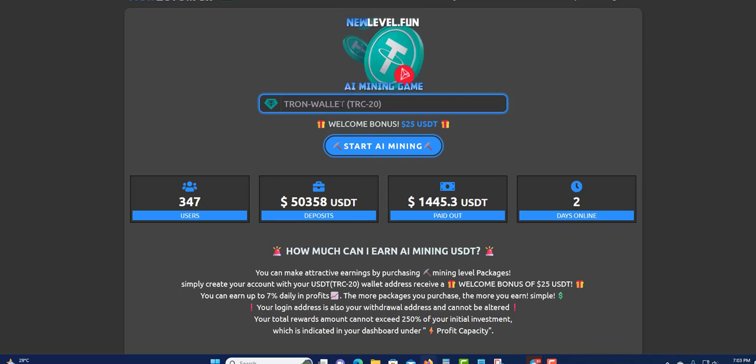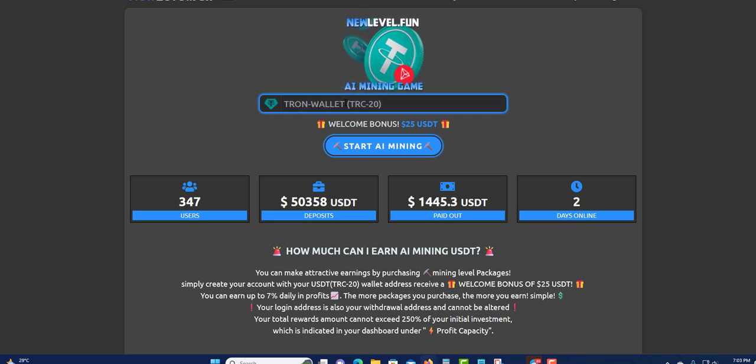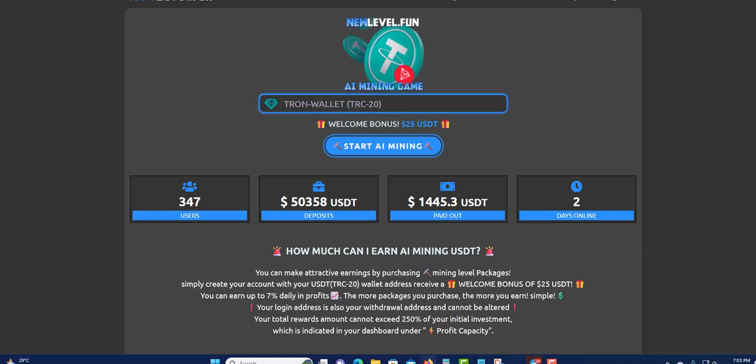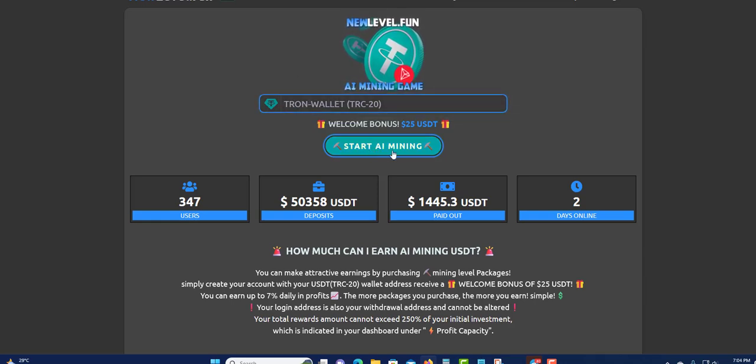You can use that to sign in and sign up as well. You're going to put your payment address right here whenever you want to log in. Paste it right here, then click right here to login or sign up.